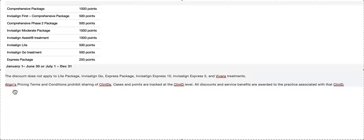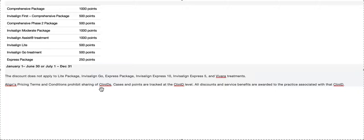Lastly, a lot of y'all are sharing accounts with other people that I know you don't work with. I know a lot of stuff and I see a lot of stuff—you're using other people's accounts. It says here you're not allowed to do that. Align pricing terms and conditions prohibit sharing the use of Clin IDs. I happen to know there's a lot of that going on.